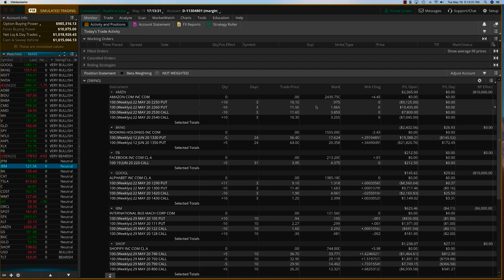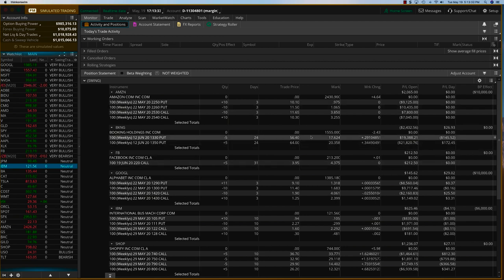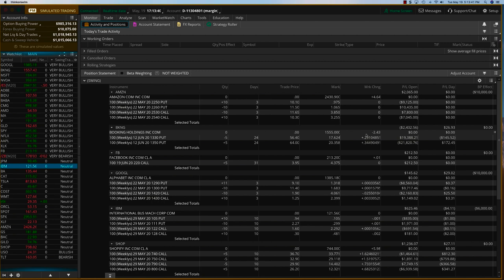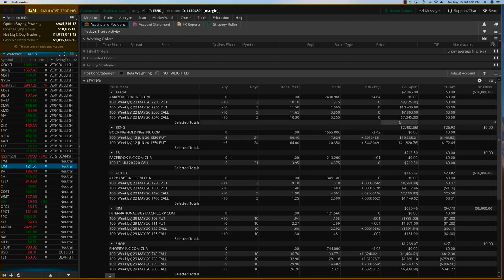As you know, yesterday Booking made a huge move in anticipation that travel might be coming back. It made almost a 10% move higher. So we're going to be focused today on some adjustments and also some closings.